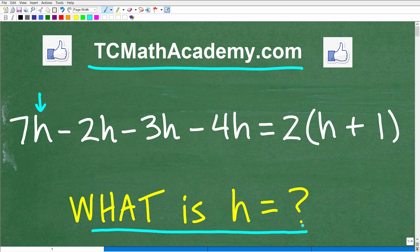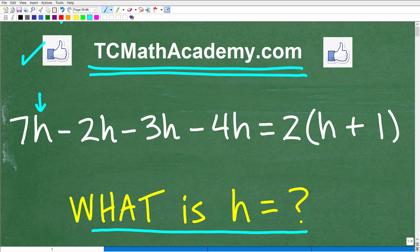Also, if you need math help with the course you're taking, test prep, or homeschooling, make sure to check out my math help program at tcmathacademy.com. You can find a link to that in the description below. And if this video helps you out, don't forget to like and subscribe, as that definitely helps me out.